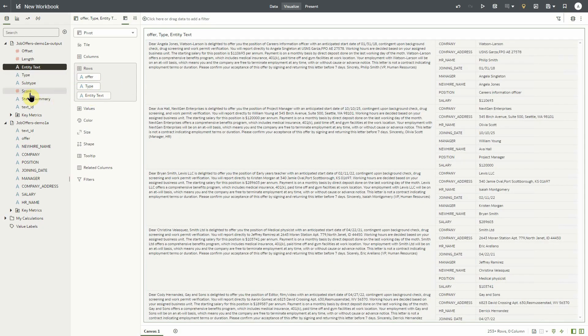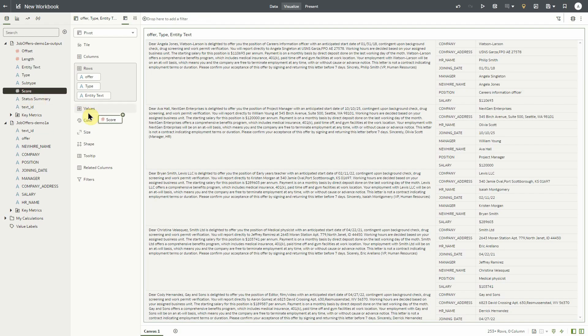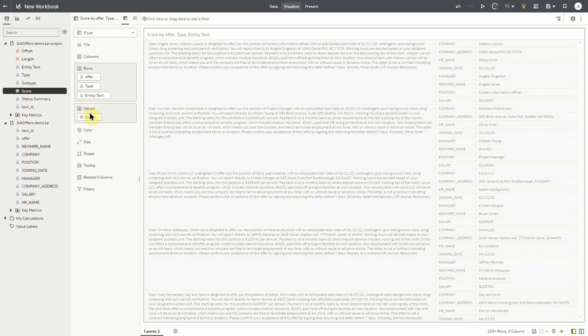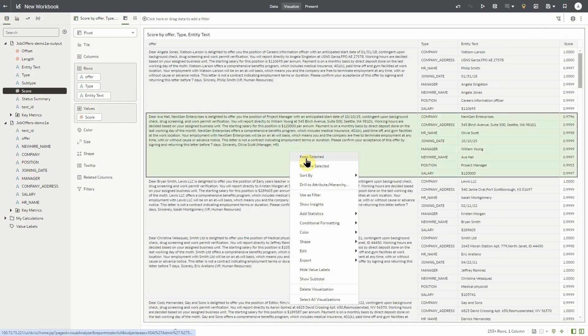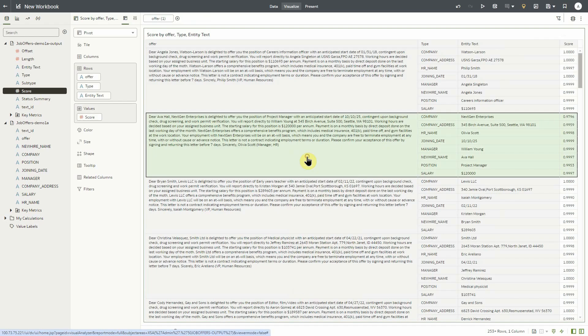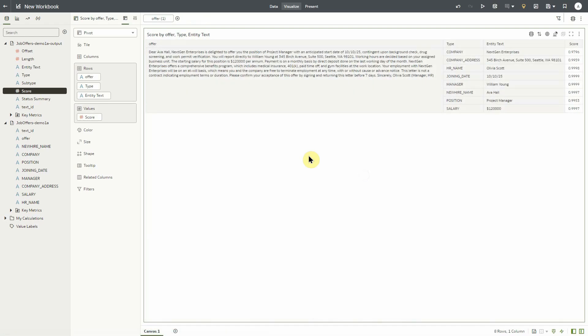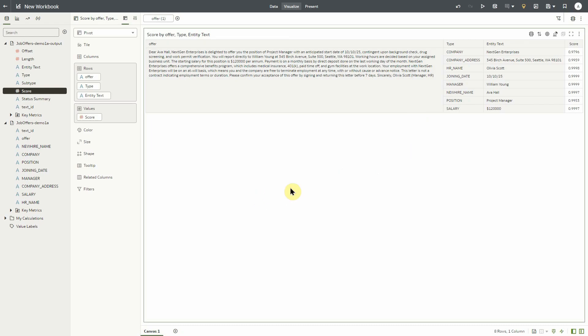In addition, we'll take the score to put in the values. Now if we focus in on a single entry, a single offer, we'll right click and say keep selected. Now we can see all of the data pulled via our AI language custom model. We can see the company, the address, the position, the salary, its score, as well as the entity text.